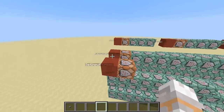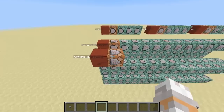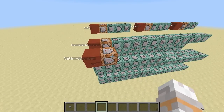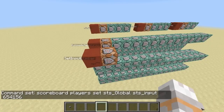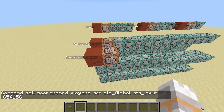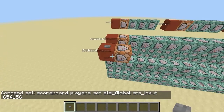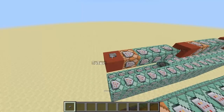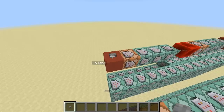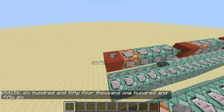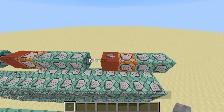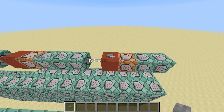To play around with this, all you have to do is set a value in this command block here and activate the command block so it's stored, and then you can turn this number into a text format or into a voice.